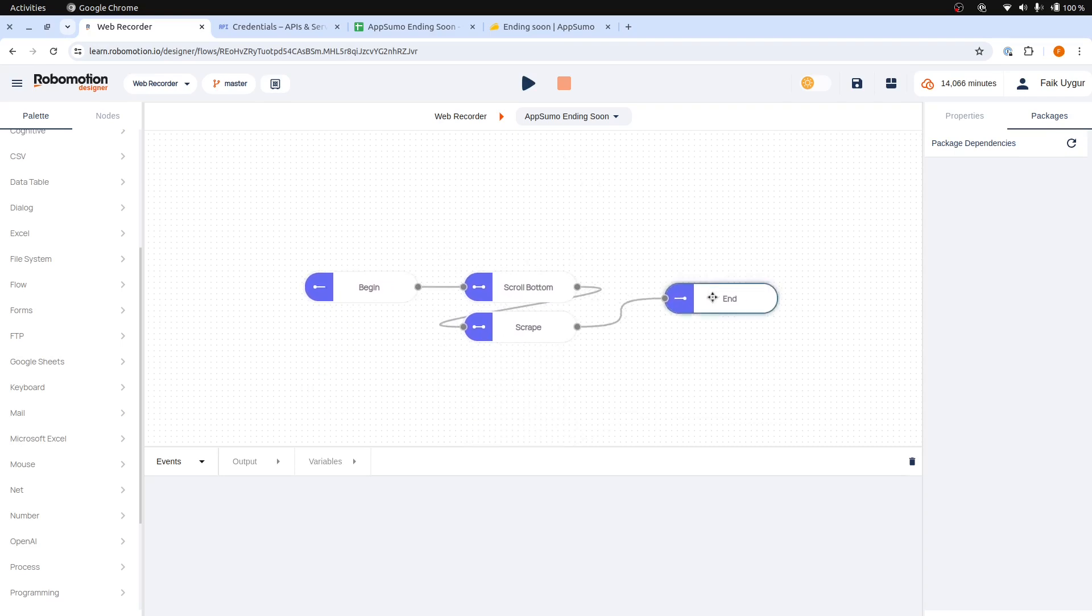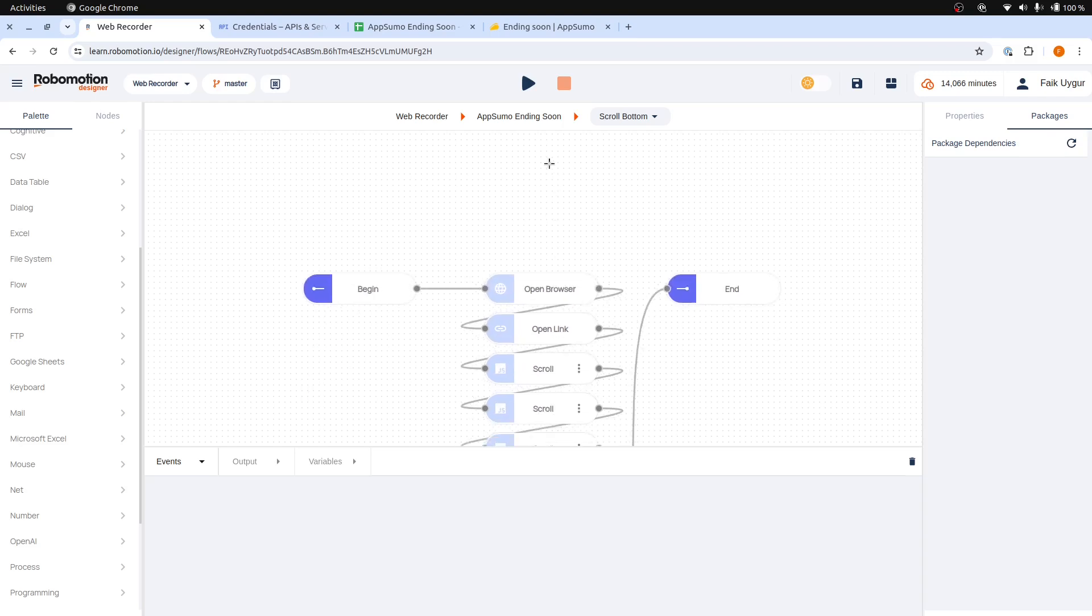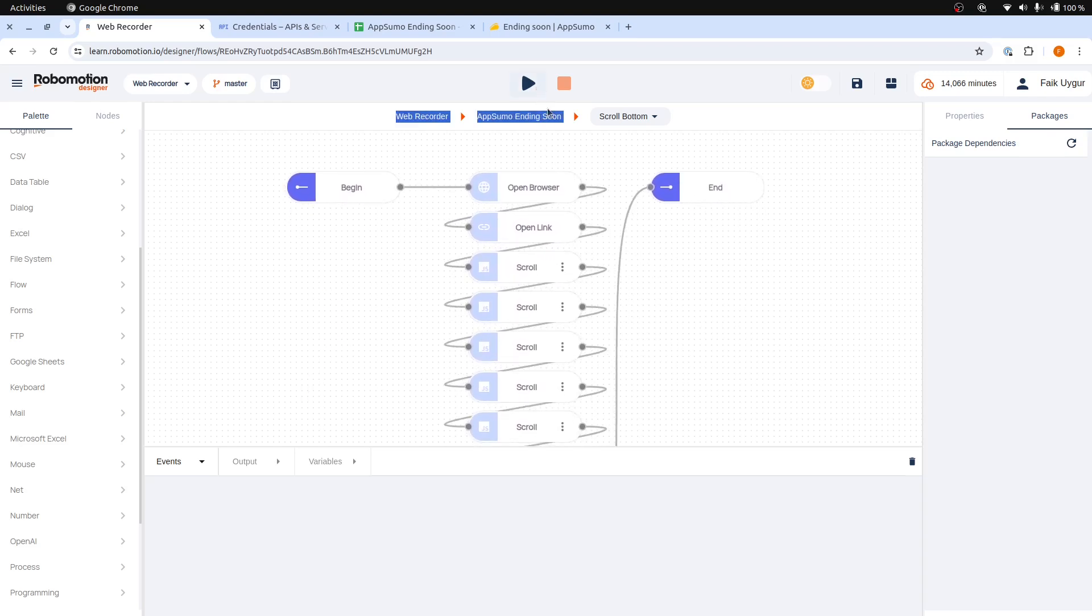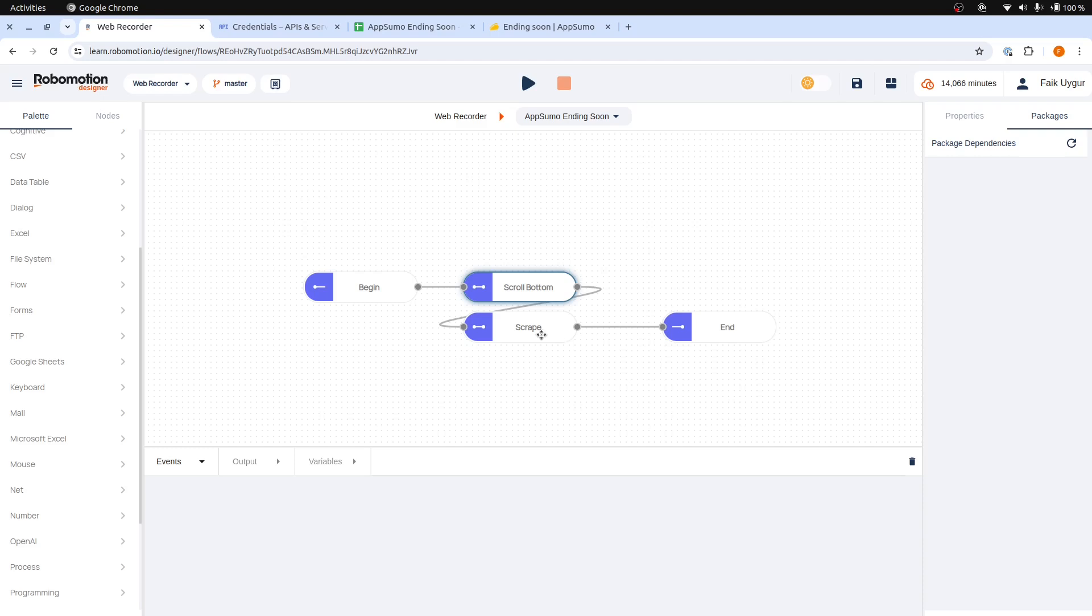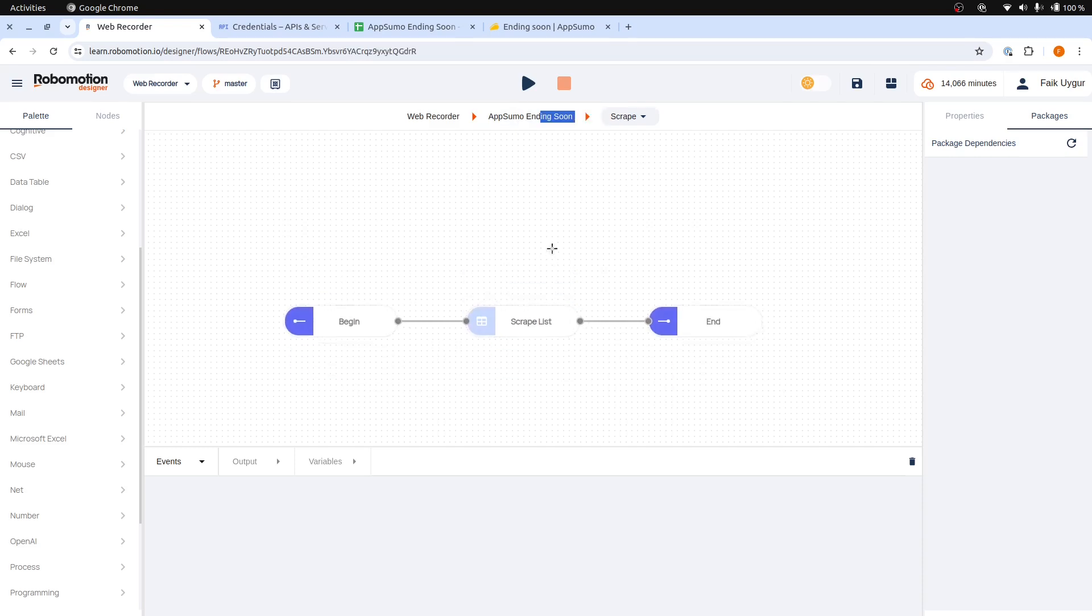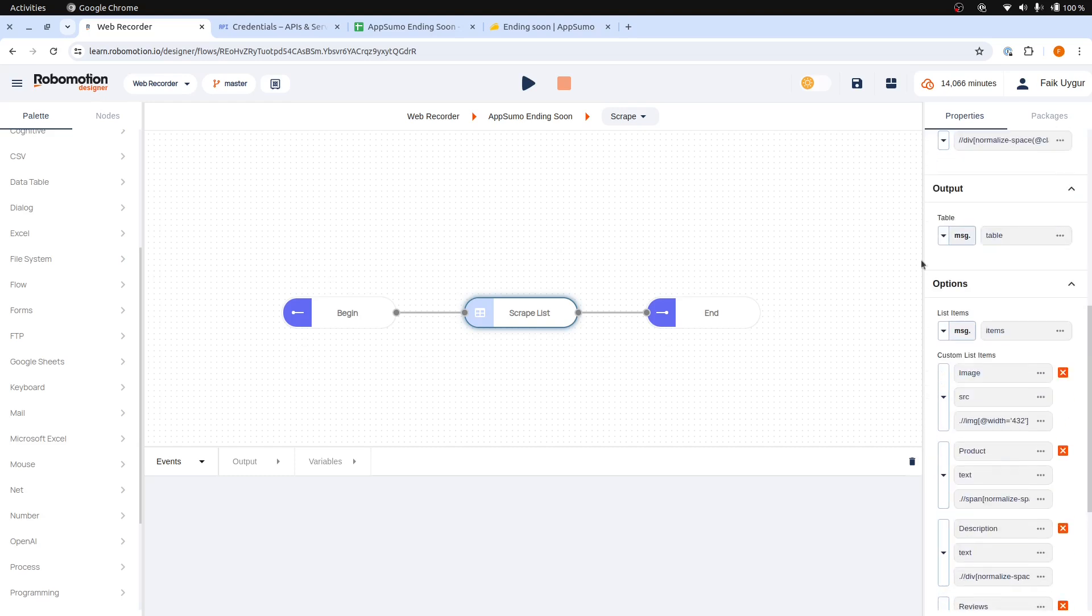As you can see, we have the Scroll Bottom subflow here. If we check inside, we can see the Open Browser and Open Link nodes added, as well as Run Scripts for the scrolling steps. For the Scrape subflow, the recorder used the Scrape List node. The output of the Scrape List node is a table. We will use this to add the data to our spreadsheet.